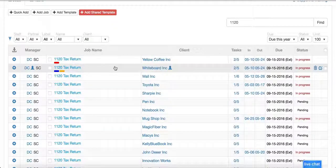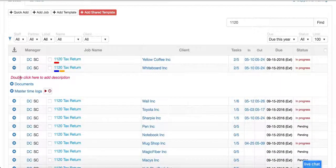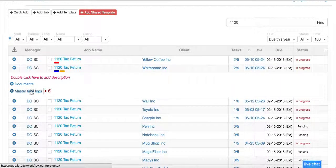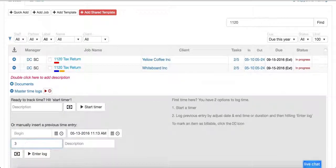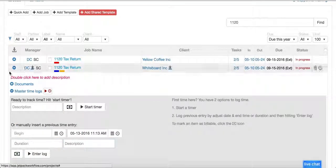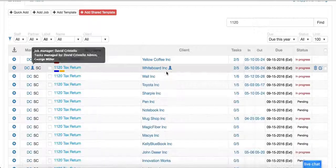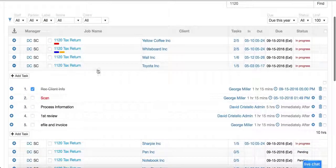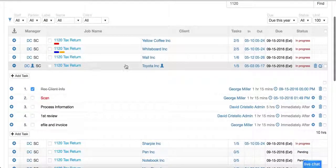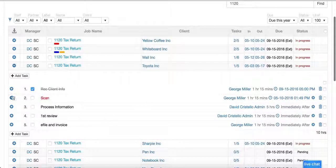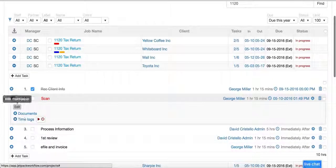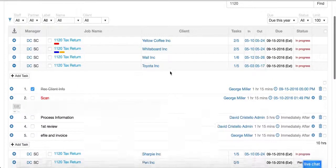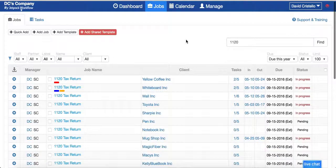A couple ways to input time: I can hit the plus sign over here and we can just start the timer, or if we want to manually enter something we can put three hours as a meeting and enter that log. If we're working from the quick task view, you can either zoom in over here or click the task view and start the timer or enter a log. You can see that information right there.